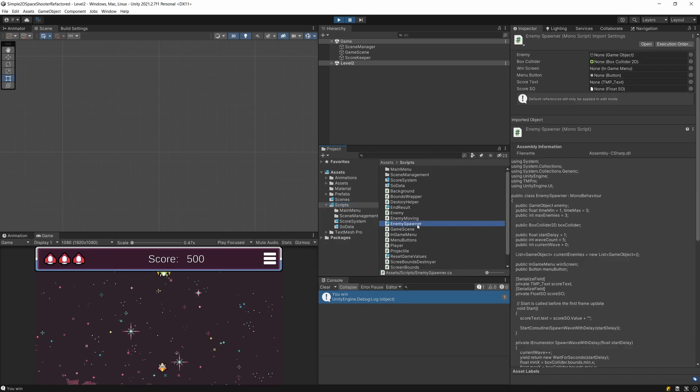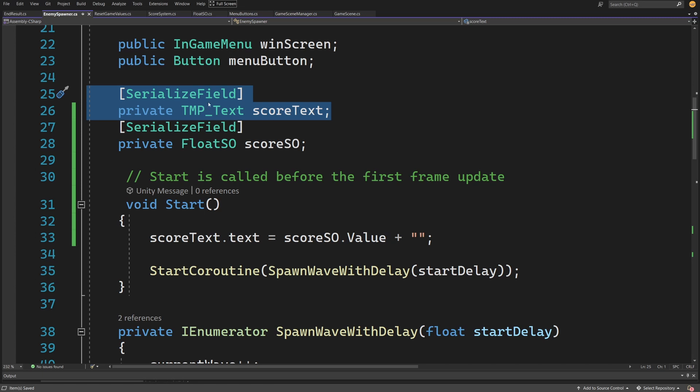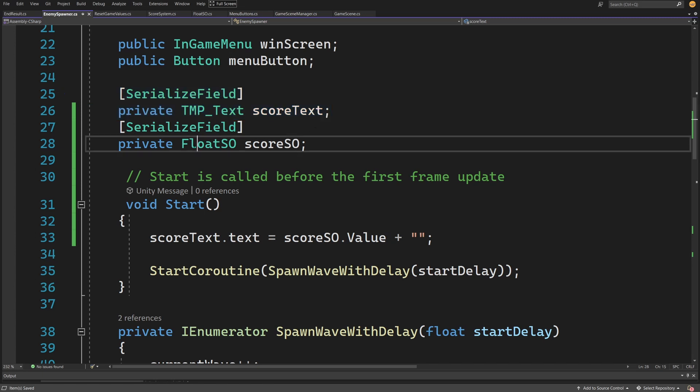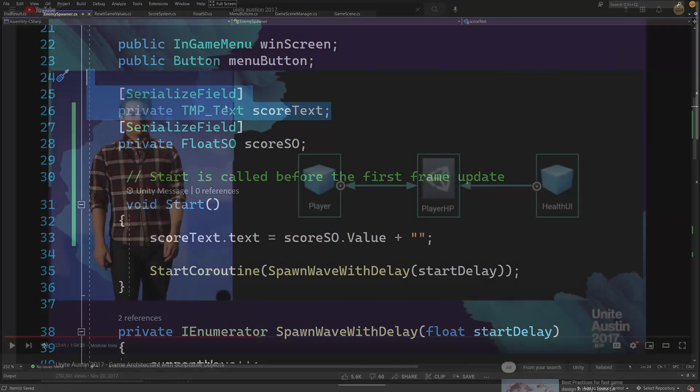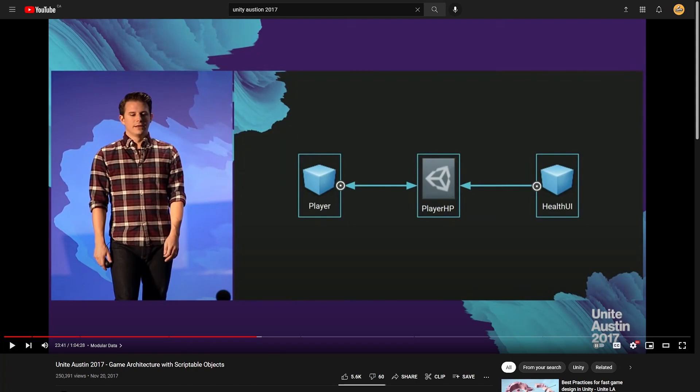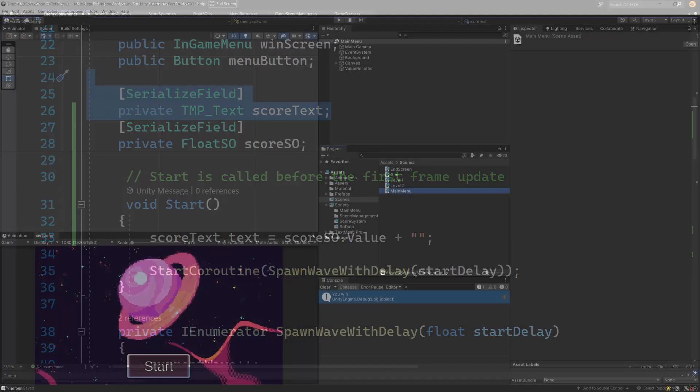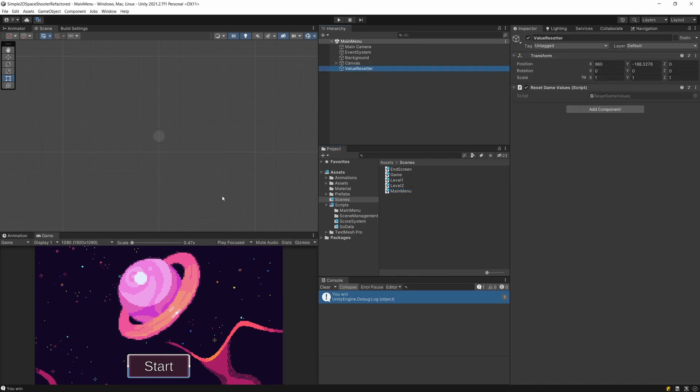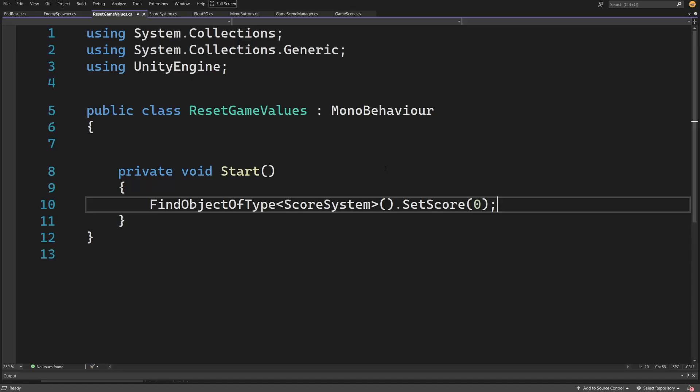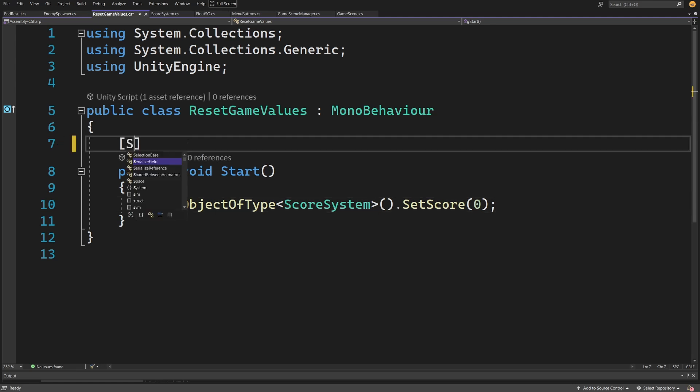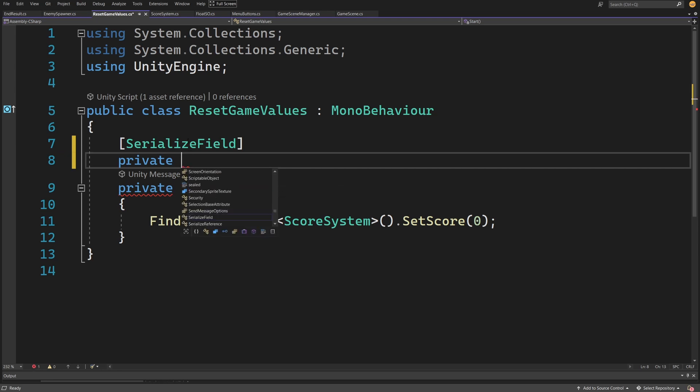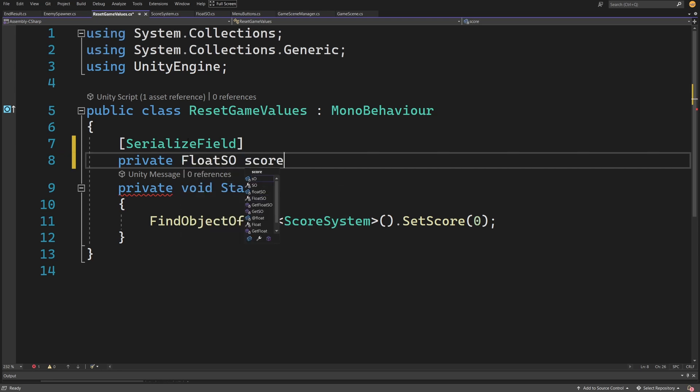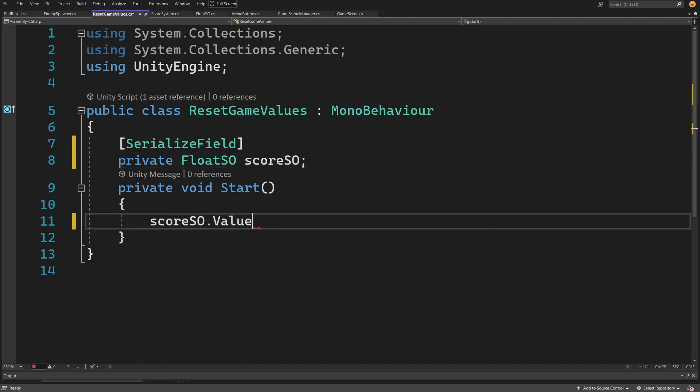The great thing is, if I want to decouple my enemy spawner—it shouldn't have reference to my UI element to update the score text—we can assign our scoreSO value to a separate class that will update our UI. This solution was taken from a Unity talk from 2017; I'll post the link in the description. One more issue we need to address: while our garbage collector may unload the ScriptableObject from memory, we may want to do it manually to ensure our reset game values will reset our score. Instead of finding the object, create a SerializeField reference to FloatSO scoreSO and set the scoreSO.value to zero when we want to reset game values.